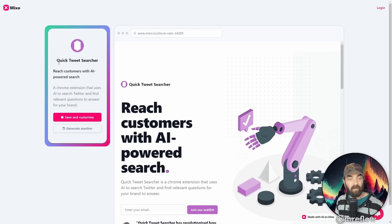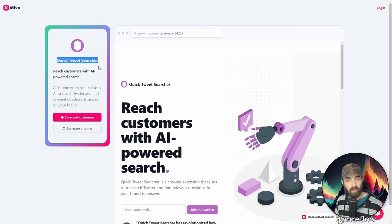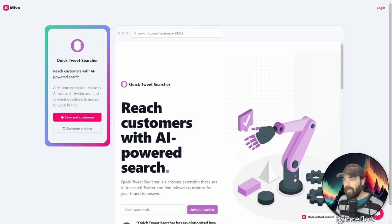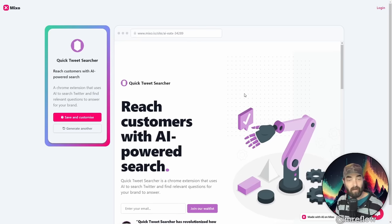It built an entire site here. It picked a brand name called Quick Tweet Searcher, reach customers with AI powered search, a Chrome extension that uses AI to search Twitter and find relevant questions to answers for your brand. And then let's take a peek at the website that it generated for us.